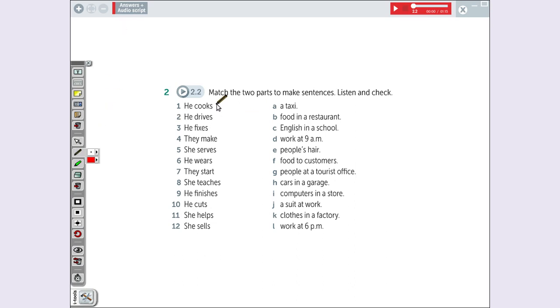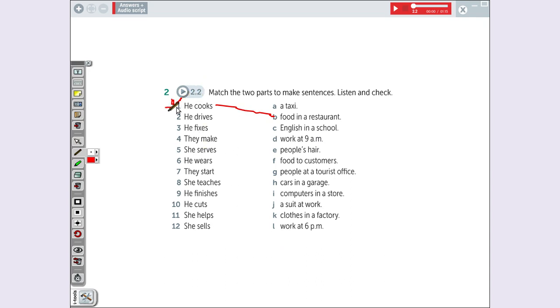Take the line and make like this. Okay? He cooks food in a restaurant. Or you can do like this. One, B. Put the letter B in here. Okay? Meu B ficou horrível, mas eu prefiro que vocês coloquem a letrinha do lado e não ligar. Okay? Ligar fica muito bagunçado.